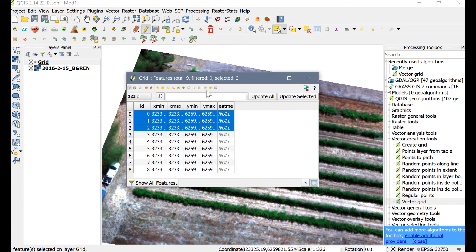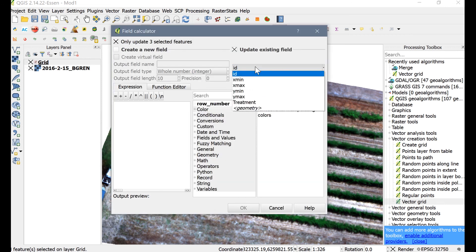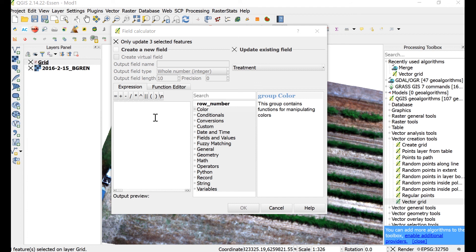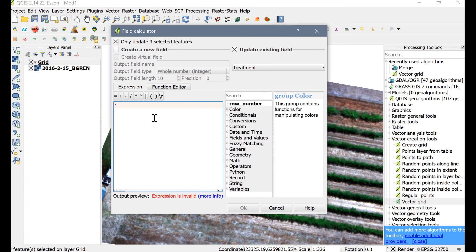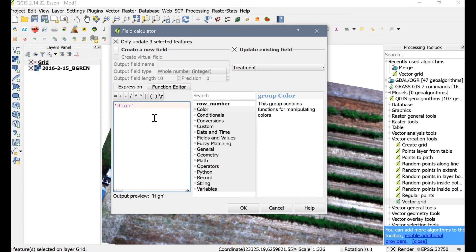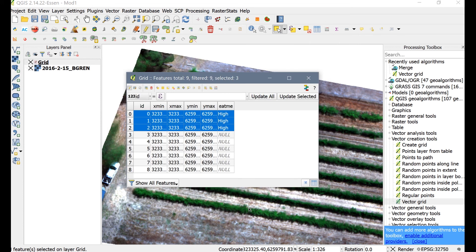Press OK. Now you can edit all of these zones at once since they are selected by opening the field calculator, updating the existing field, setting ID to Treatment, typing the string High, and then pressing OK.